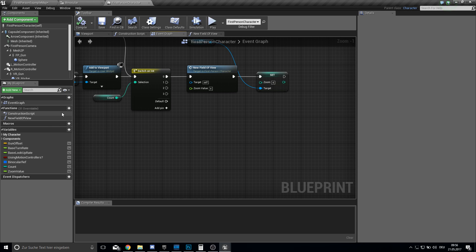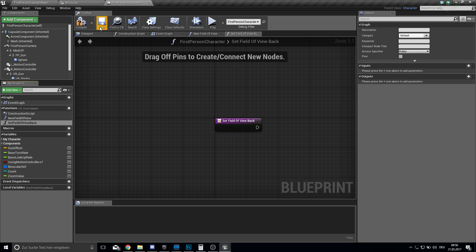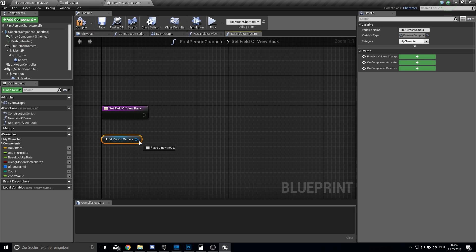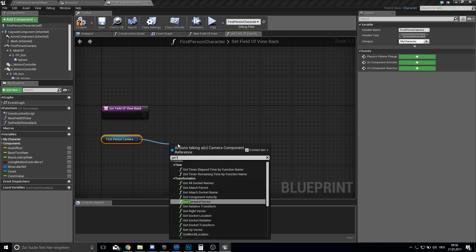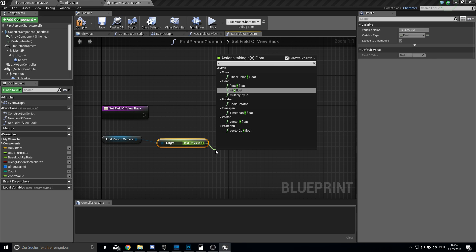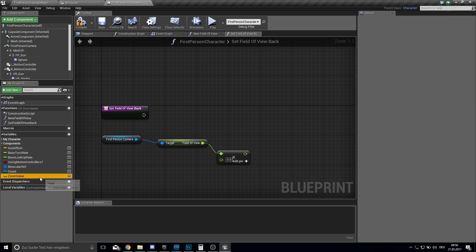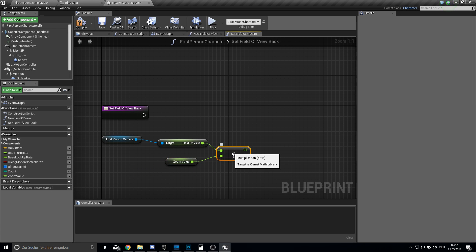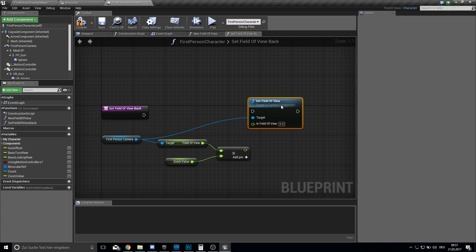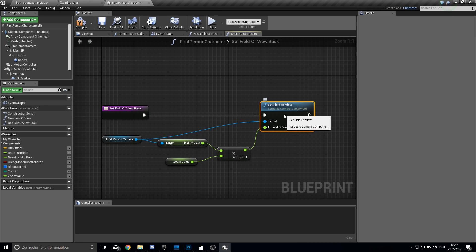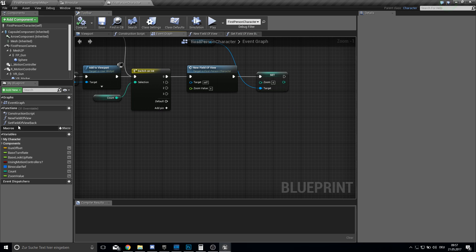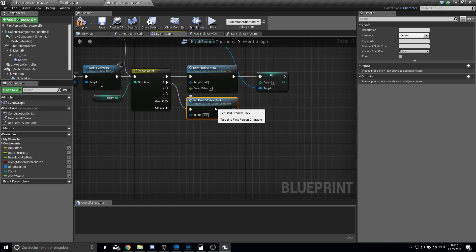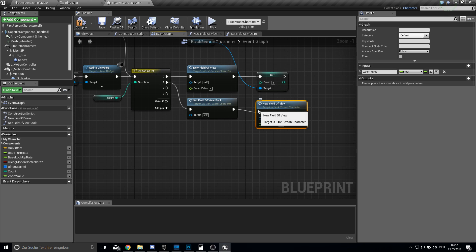And before we can go here into the next step, I want to actually set back the field of view. So set field of view back. Compile and save. And here you can grab your first person camera, get the field of view actually, which is now divided by 4. And we just multiply now by the old value, so which is at the moment still 4. And then we just want to set the field of view. So now if we click we are back at the old view. And just pull it in. And then we can actually make a new field of view.